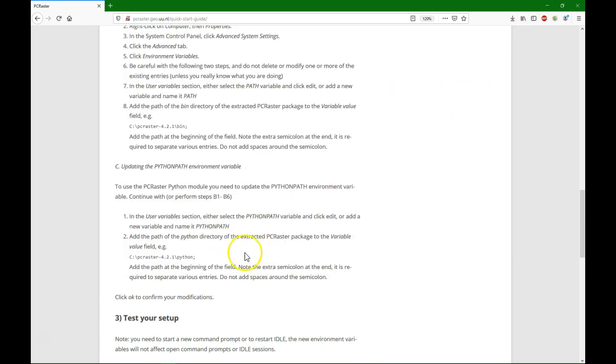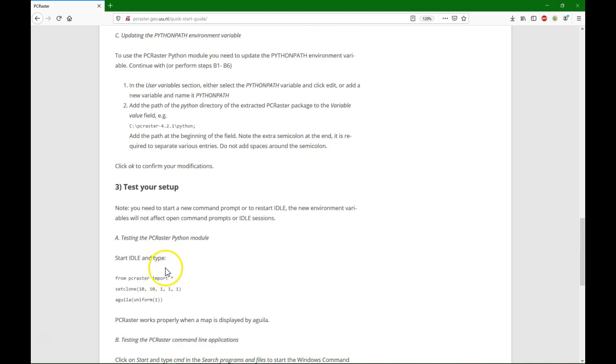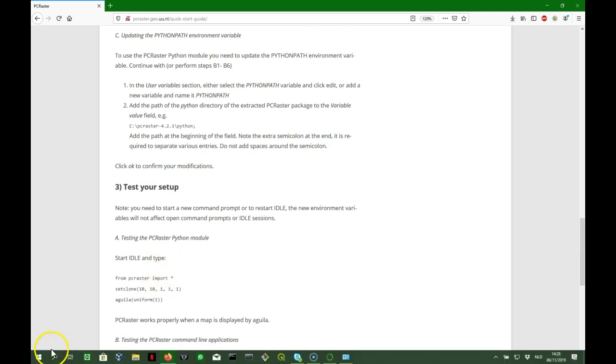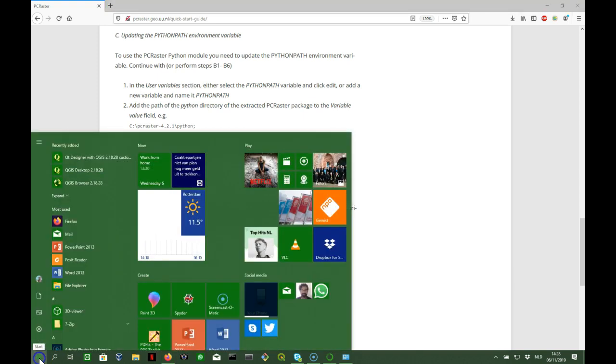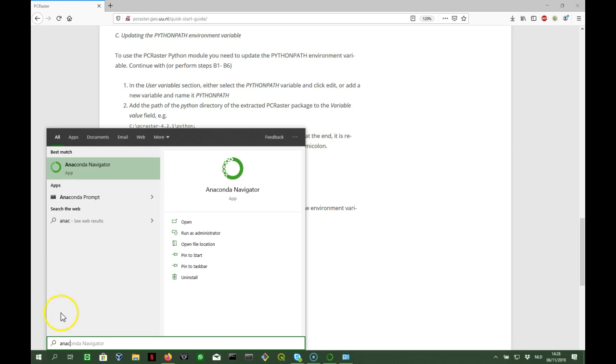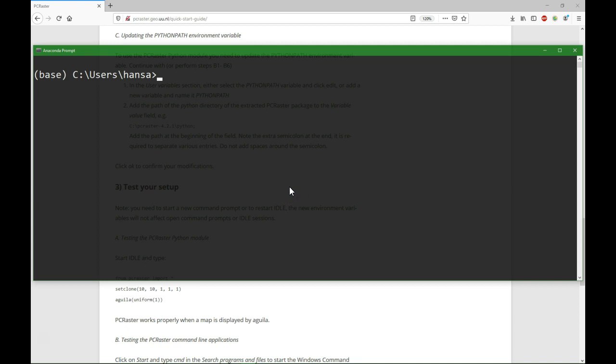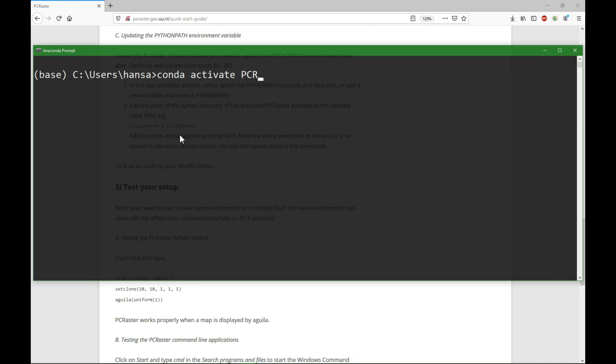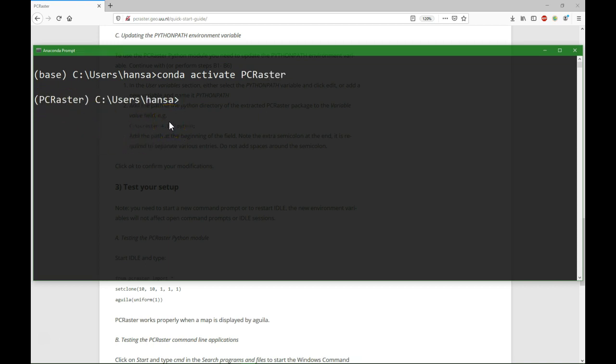And now we can test our setup. So what we are going to do is we are going to use Anaconda for this. So I go to the Anaconda prompt, and you see here base, so here we use the base functionality of Anaconda. But we also made that PC Raster environment, so I can do conda activate PC Raster. And now you see that PC Raster is indicated here, that is just that we have the Python in the right environment.